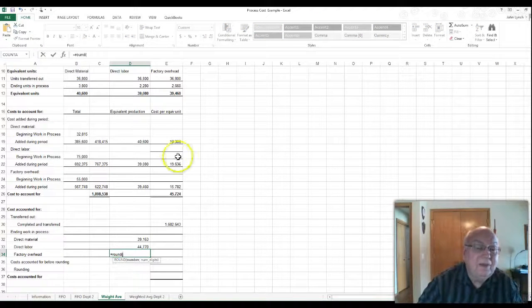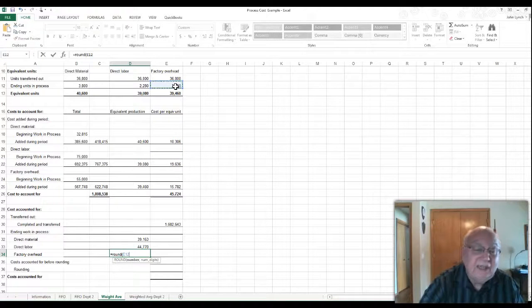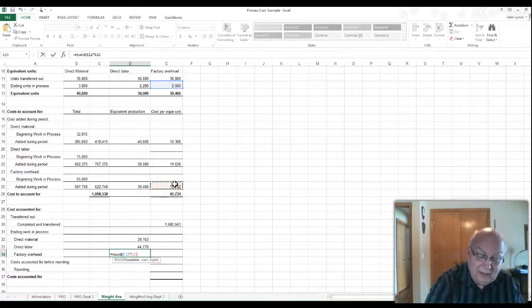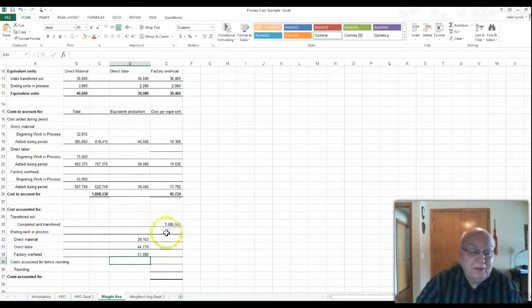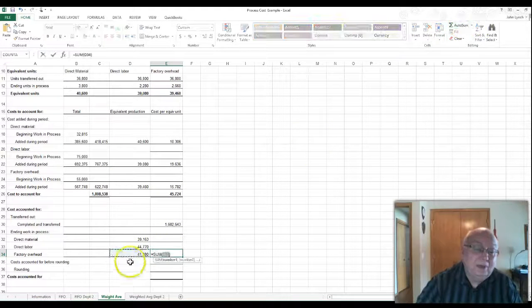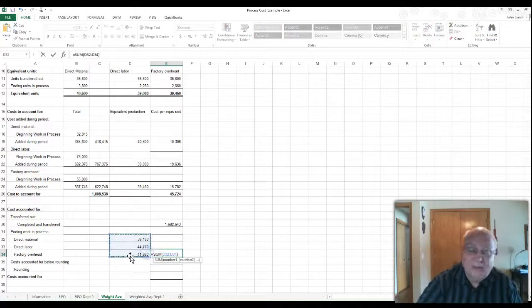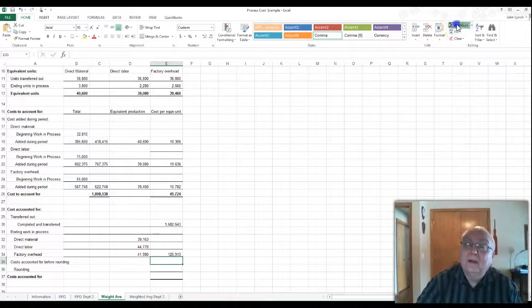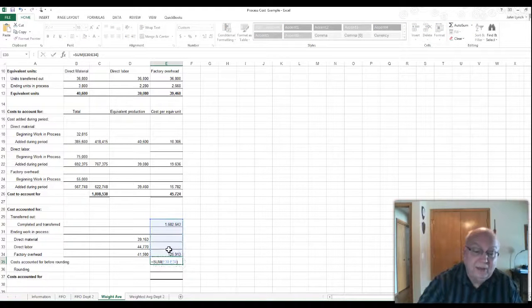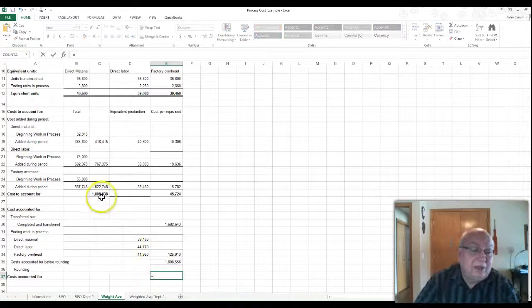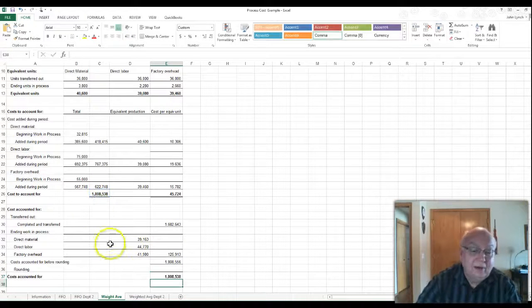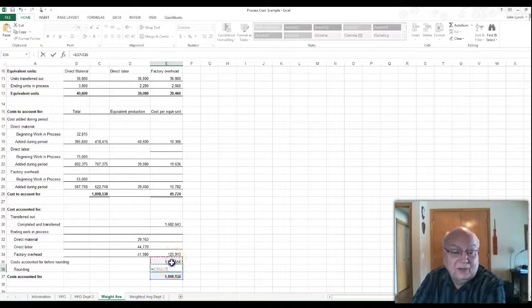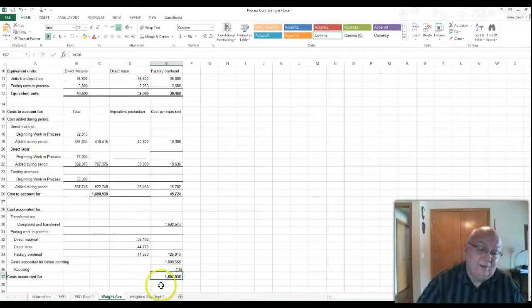Equal round $2,280 times $19,636 is $44,770. And for the factory overhead, we do the same type of thing. We'll take the $2,660 times the $15,782 for $41,980. We do an auto sum or add them up anyway, those three numbers. And we add these up and it gives us the total. And remember, again, this number still has to equal that number. So this one is simply that number minus this one to get $18 off.